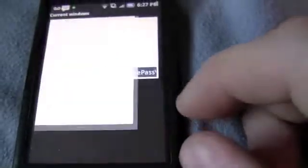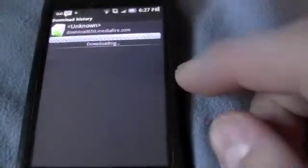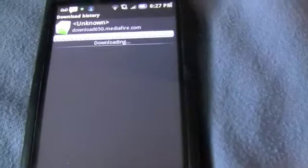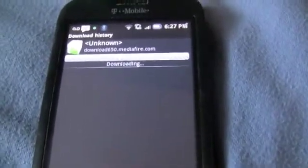So right now I'm just going to download this application. You hit the download button and it brings you to this page, and you're going to say download.